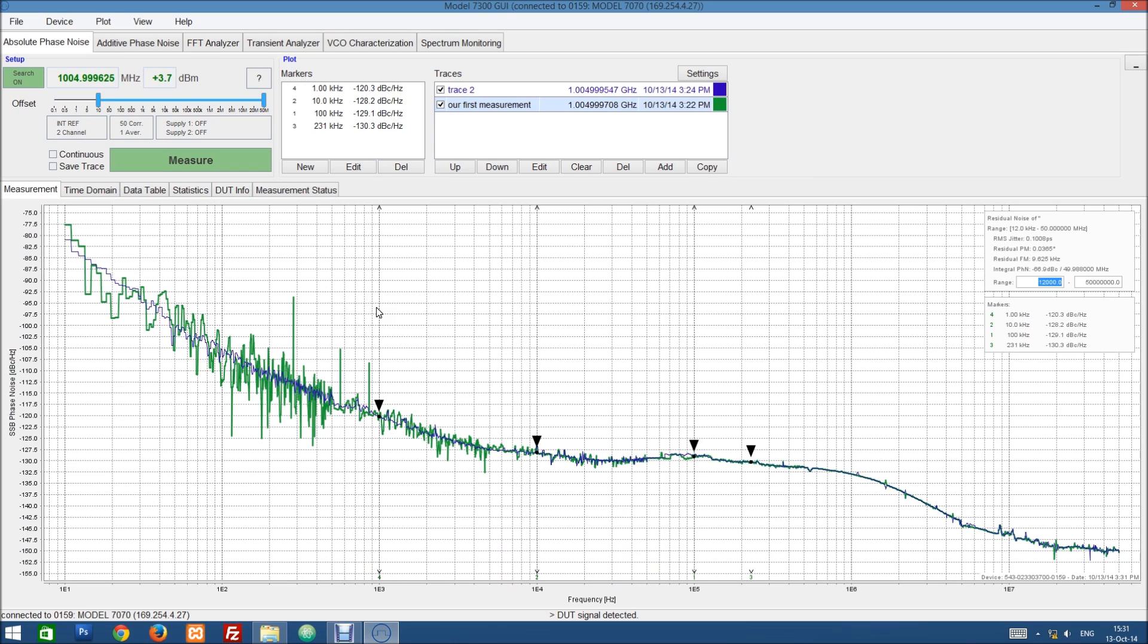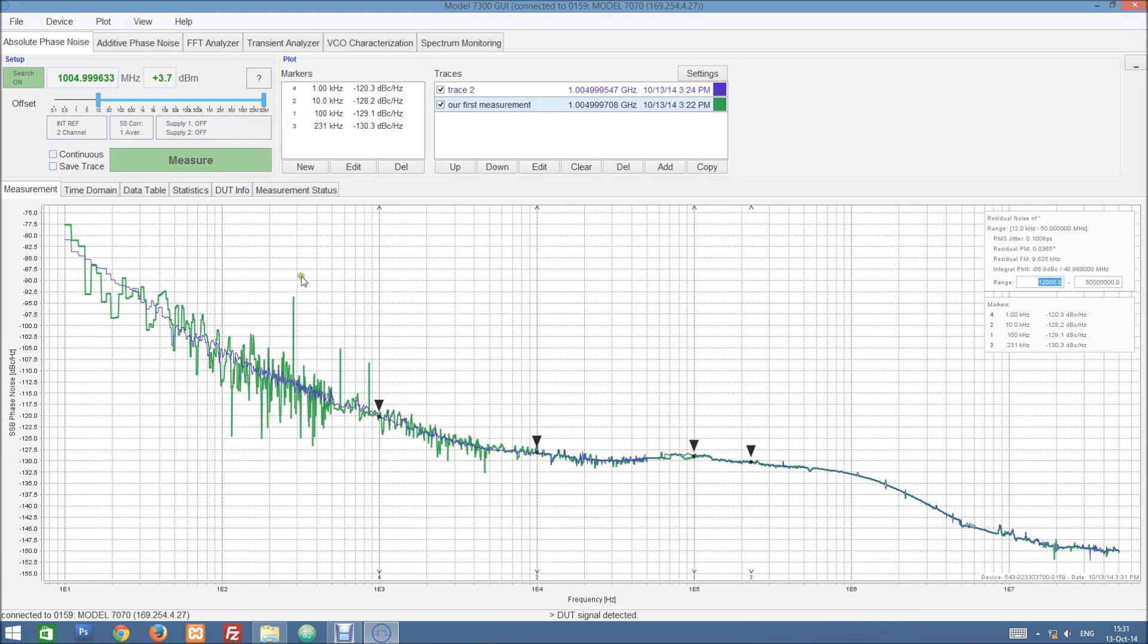So we're finished. You see it's very simple to just do a phase noise measurement with this device. And I hope you enjoyed this tutorial. Thank you for your attention.